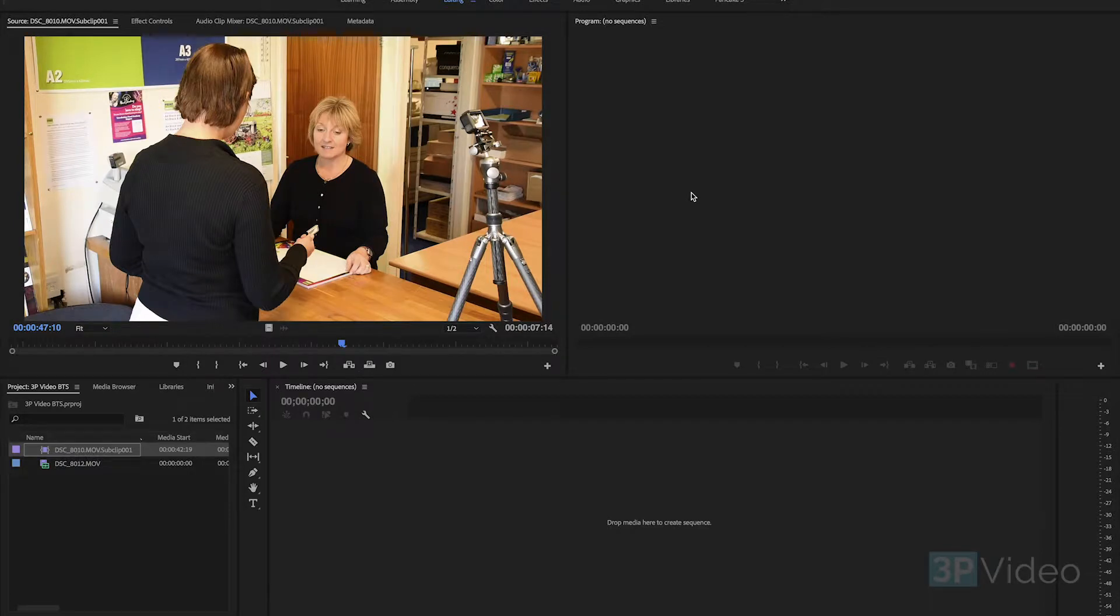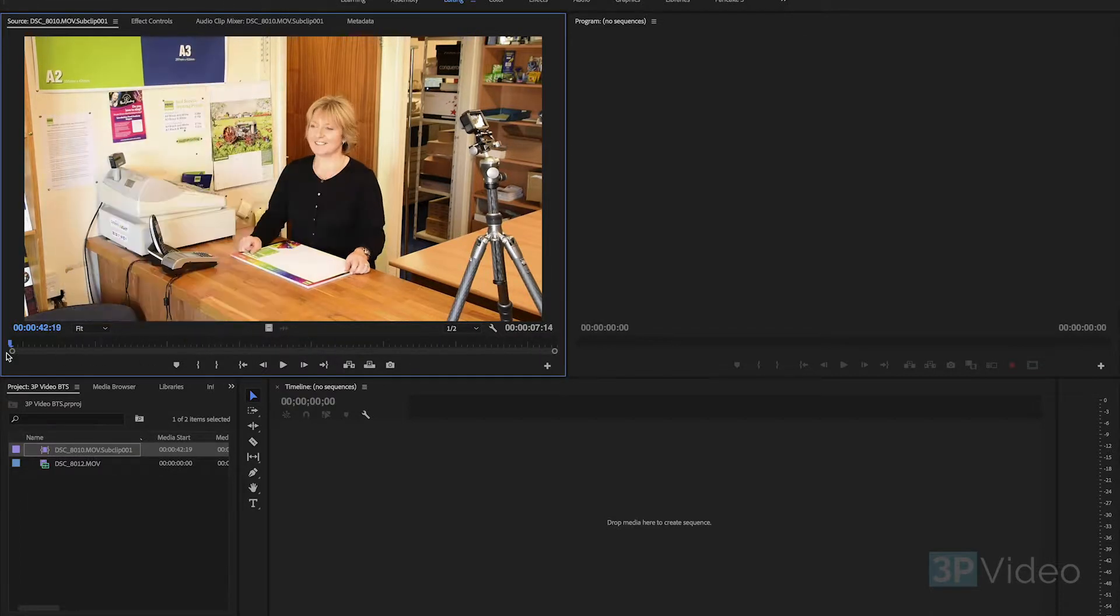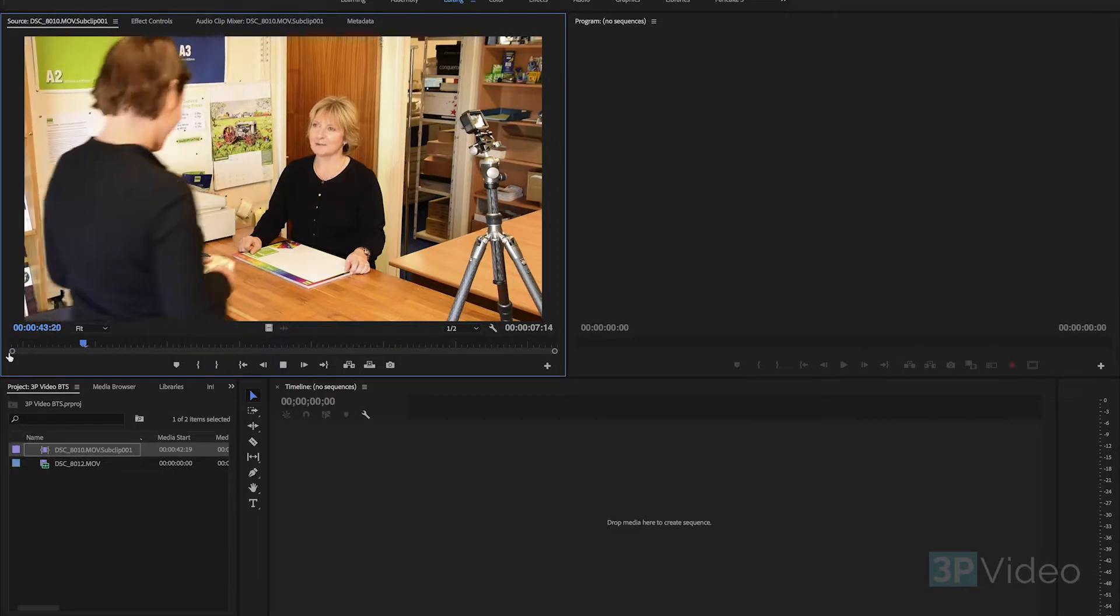Hi this is Mark from 3P Video and I just want to show you quickly how you remove an object from a video clip. Let me show you the clip that we've got, so it's very simple straightforward clip.